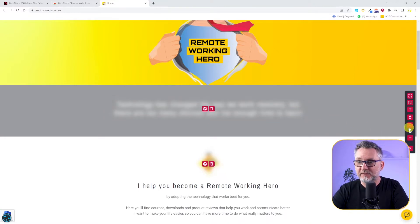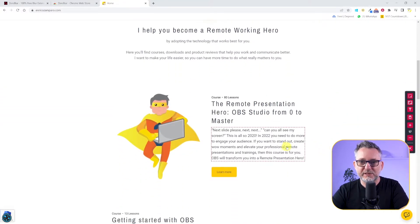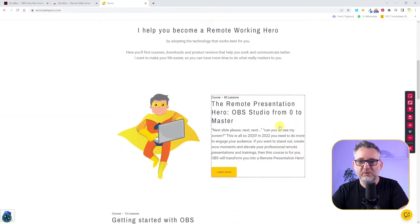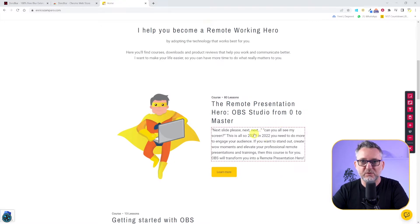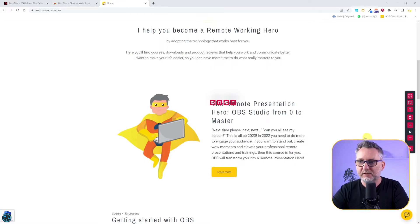But let's leave it here and increase the blur. Let's say I'm presenting my Remote Presentation Hero OBS Studio from Zero to Master Course, but I want to hide this part here. Just click on it and this element will be blurred out.